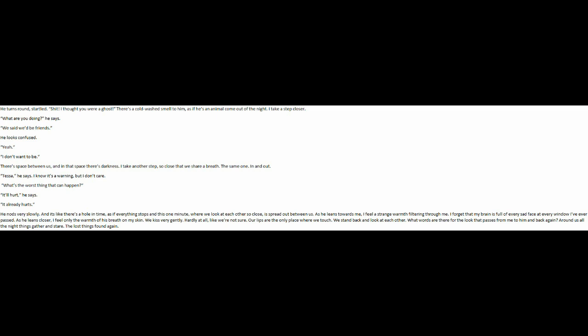It'll hurt, he says. It already hurts. He nods very slowly.